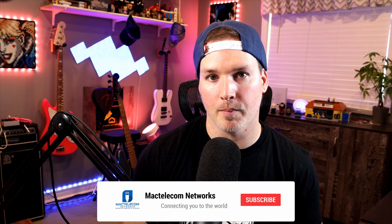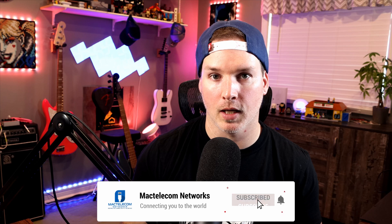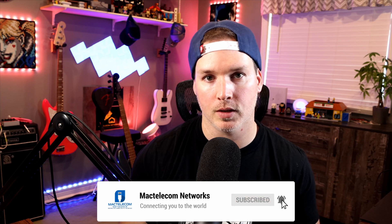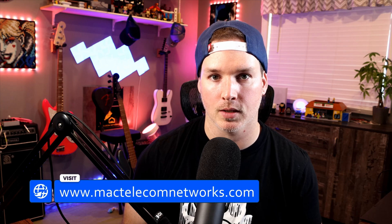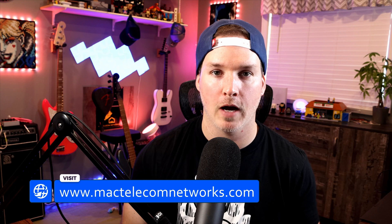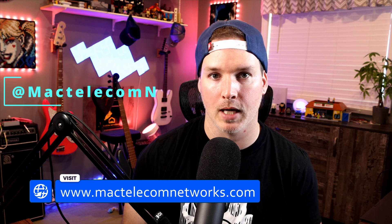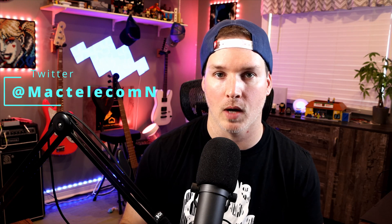If you're new here, please subscribe and hit the bell icon. If you'd like to hire me for network consulting, visit www.mactelecomnetworks.com. You'll find me on Twitter at MacTelecomN. And if you'd like to support the channel, we do have affiliate links in the description below.